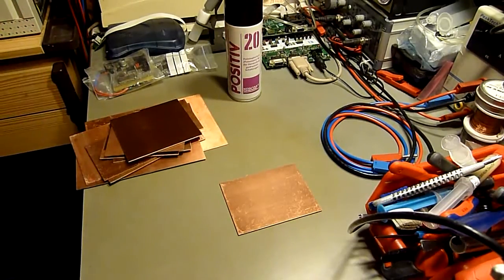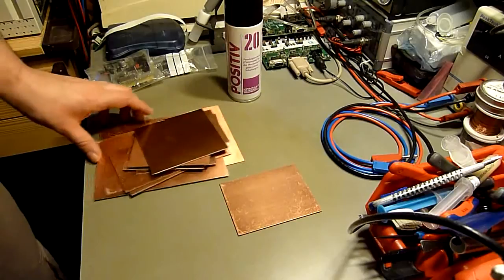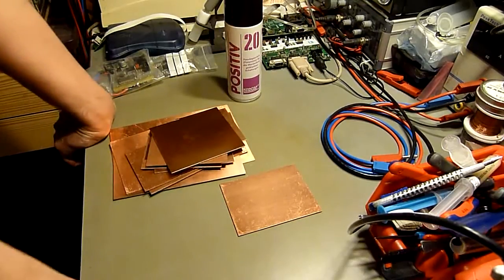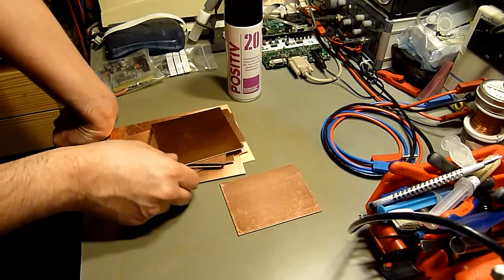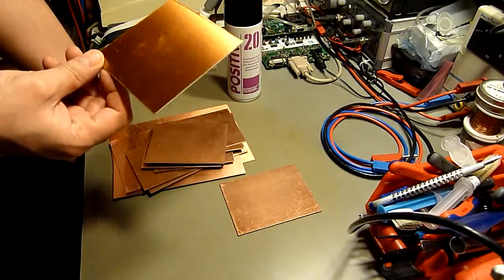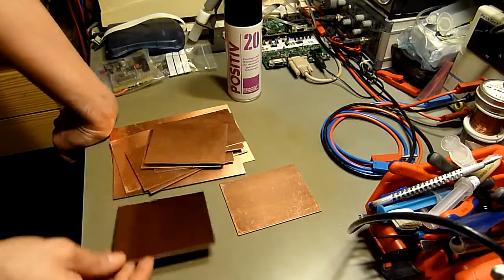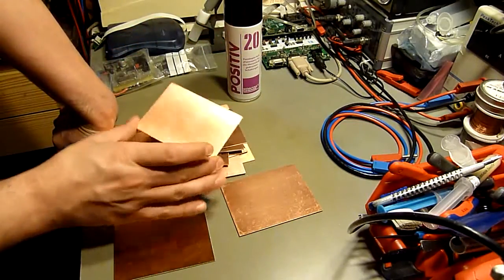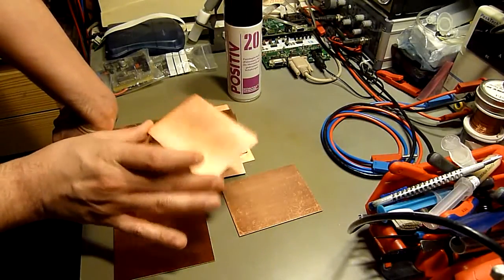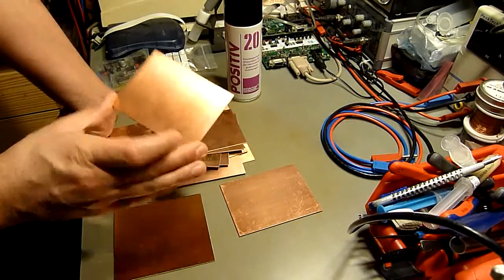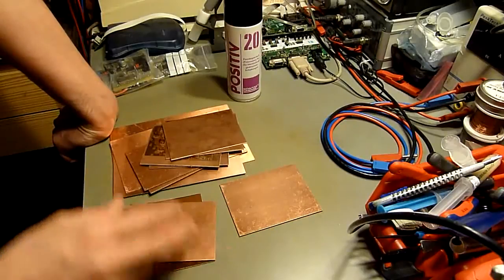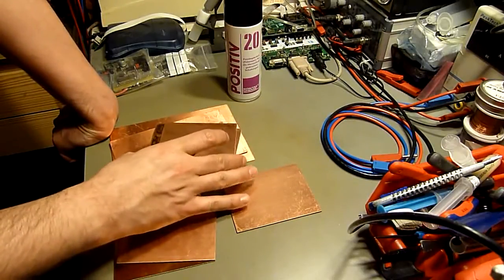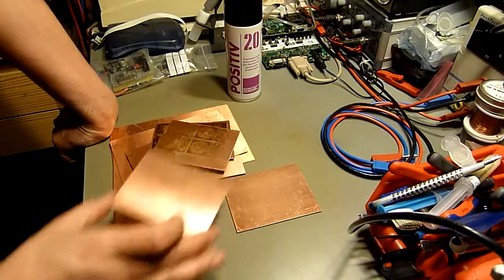You probably know that sometimes when you make PCBs, sometimes you spoil it. Like either the development was wrong or the exposure was wrong, something was wrong, so you can't use it. And if you don't etch the PCB, you can reuse it.